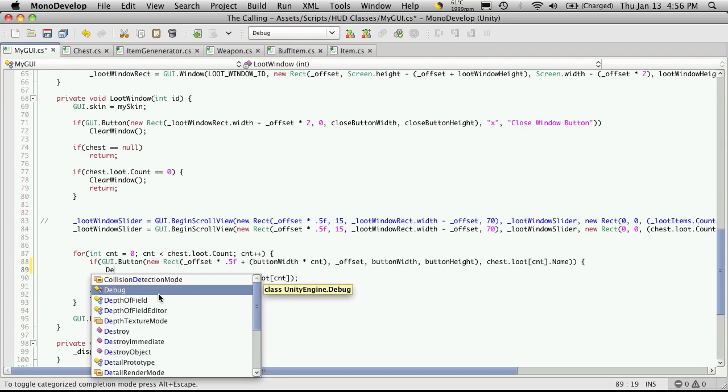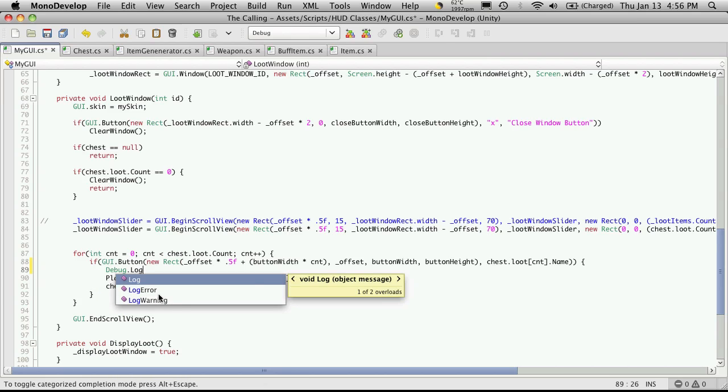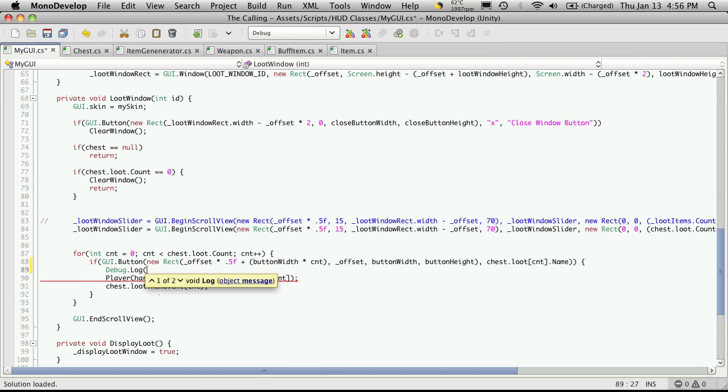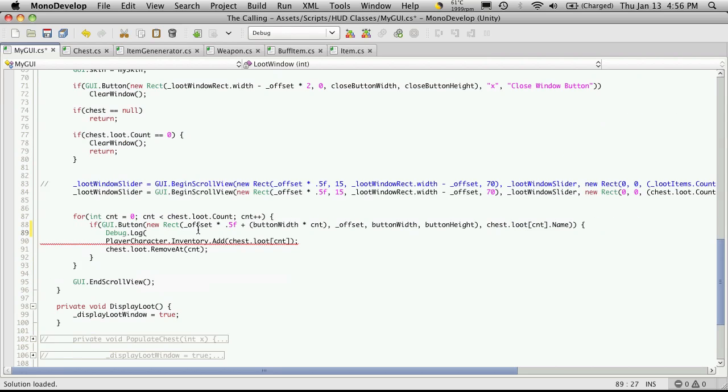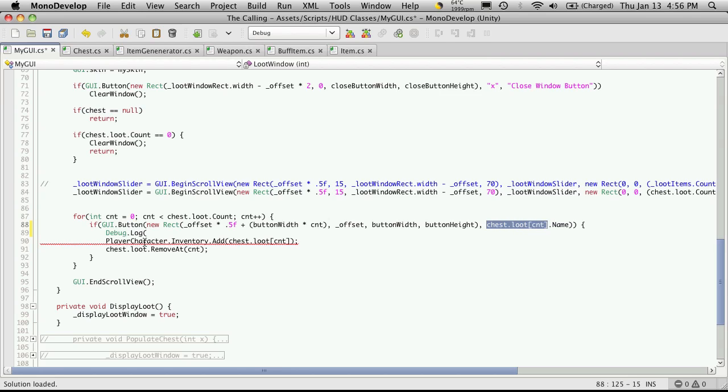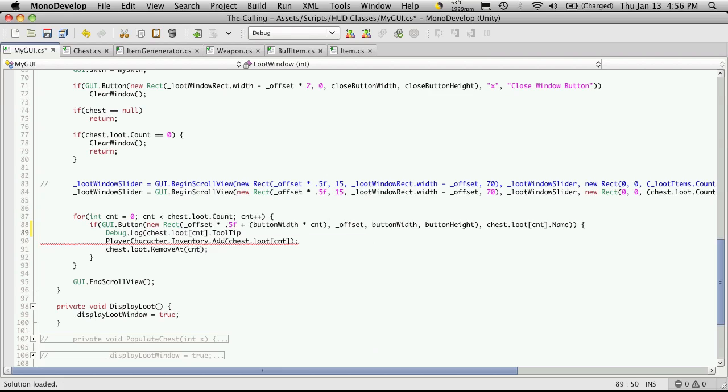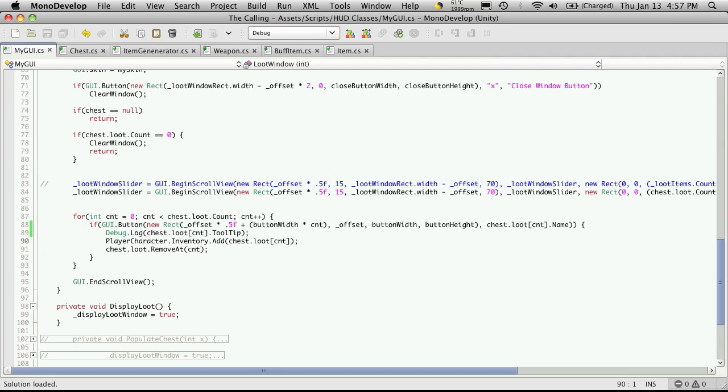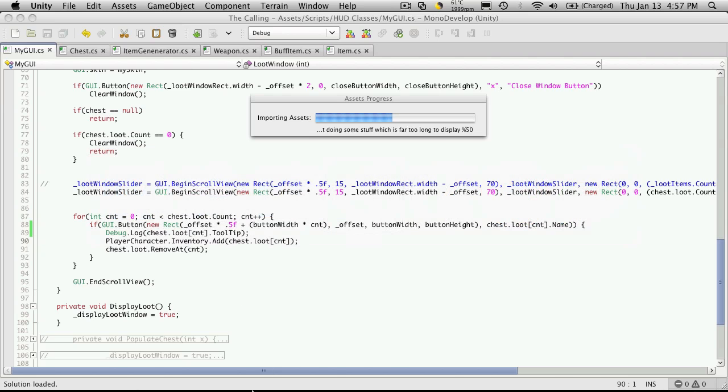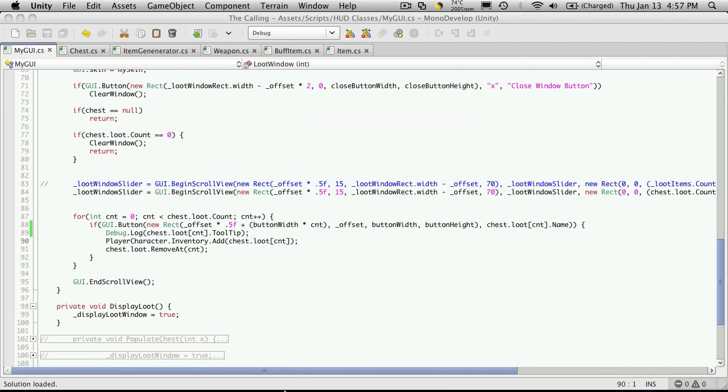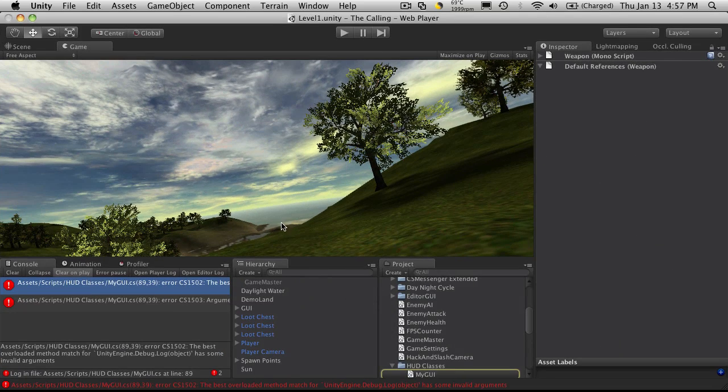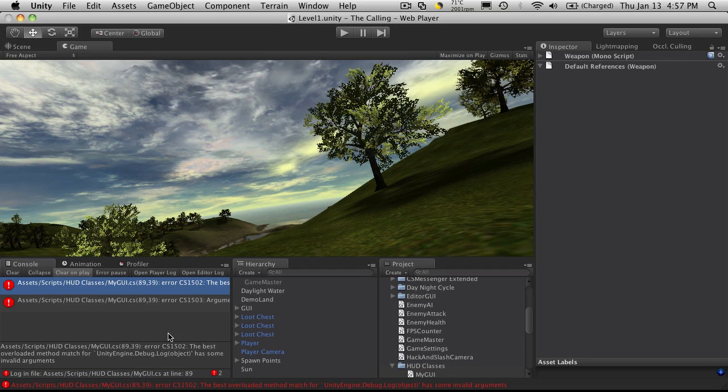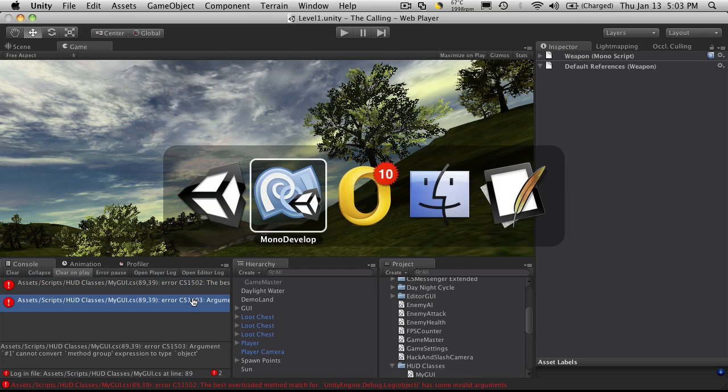We see that when we click it, it adds it to the inventory and moves it from the chest. We still have to add a check to make sure it's actually added before we remove from the chest, but we'll get there. Before we actually add it to the inventory, I'm going to do a debug log. I'll take the item that we're currently on, which I can cut and paste right from here, then hit dot tooltip.